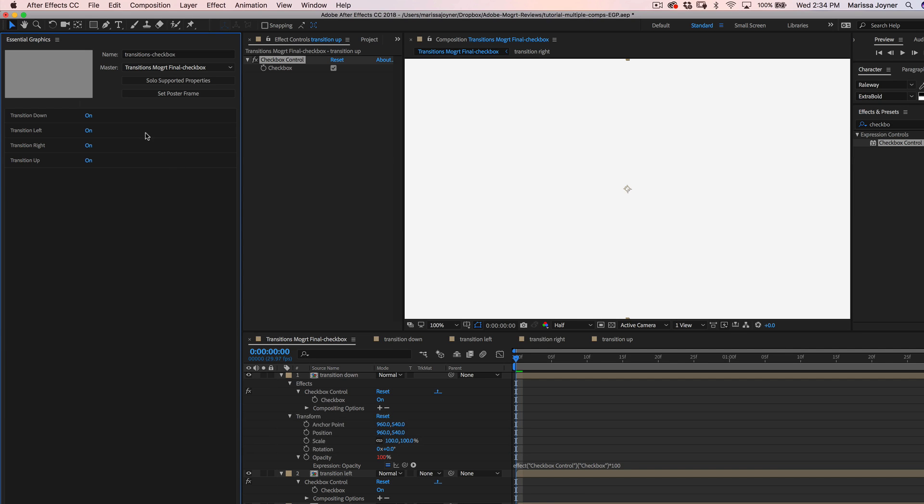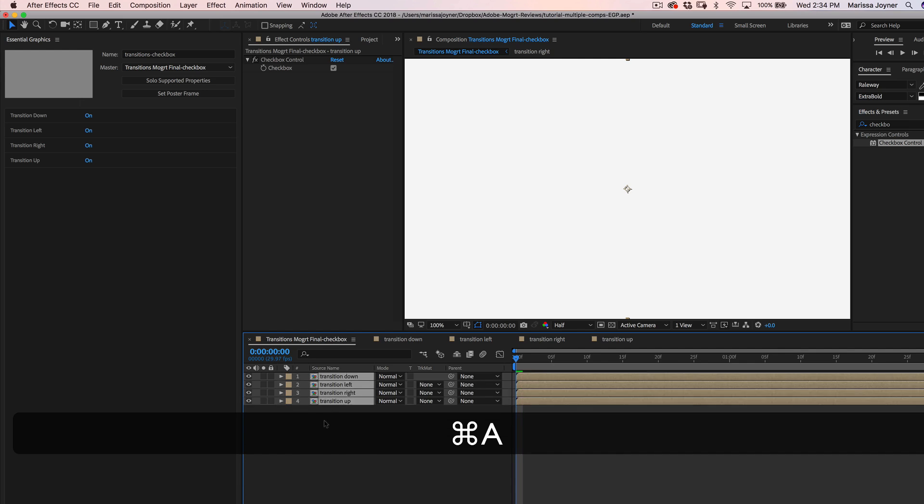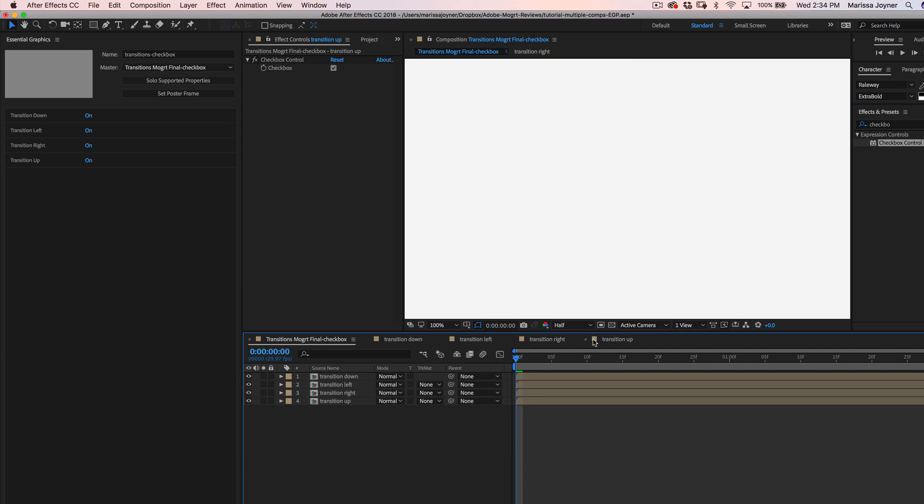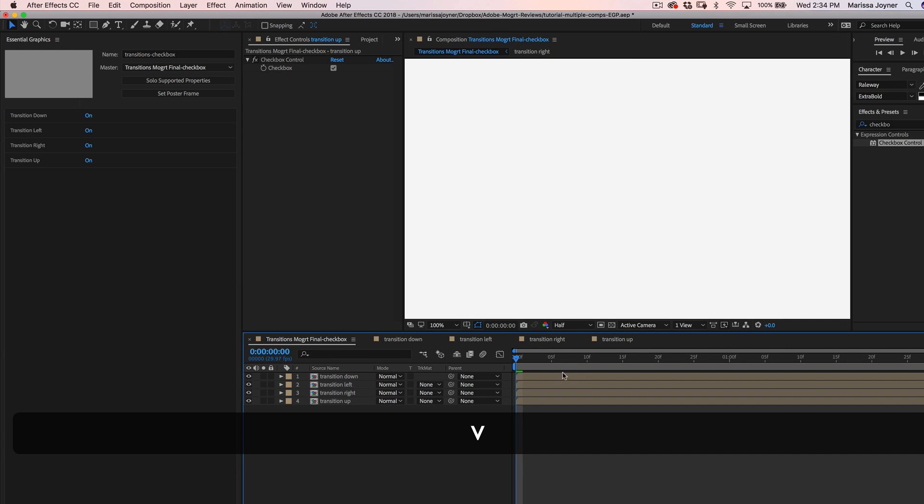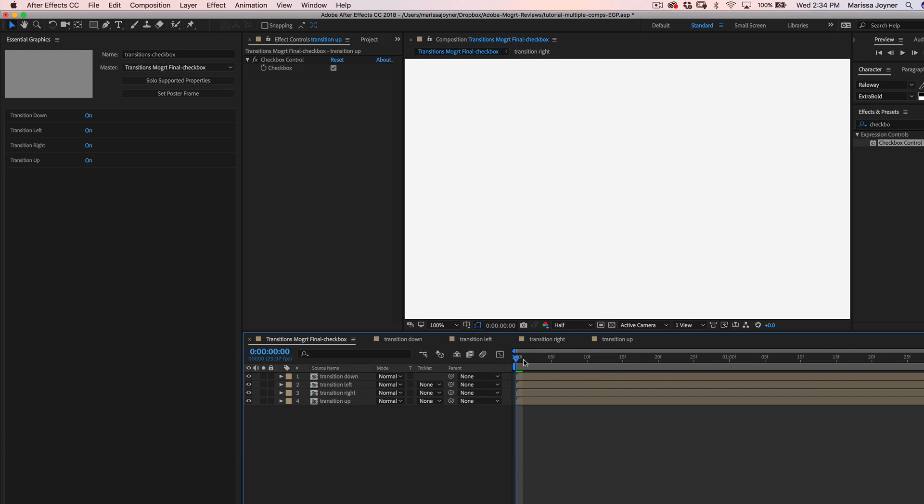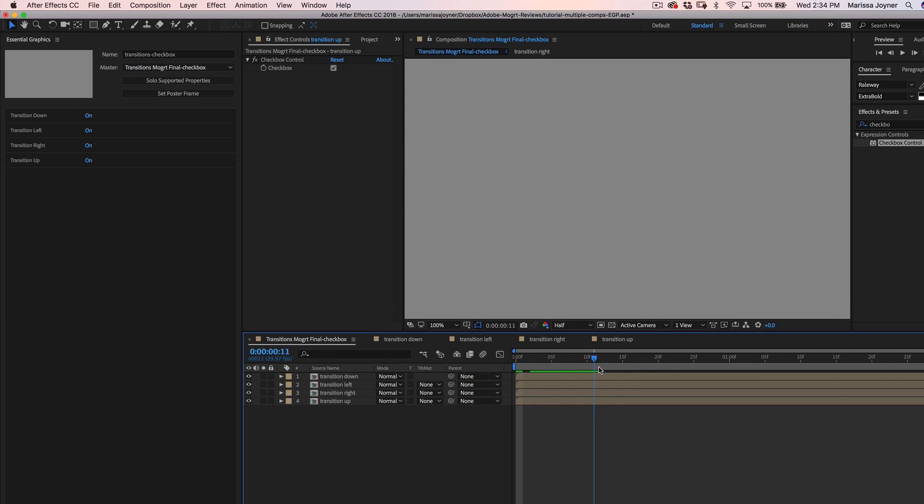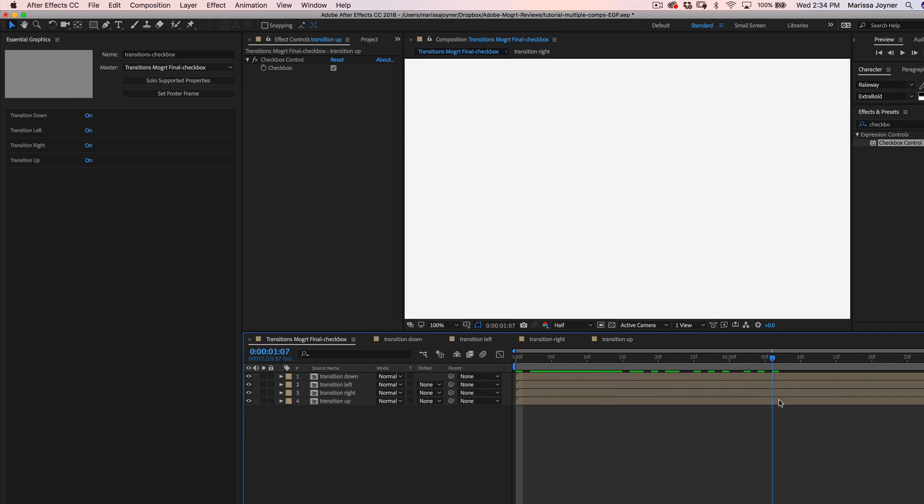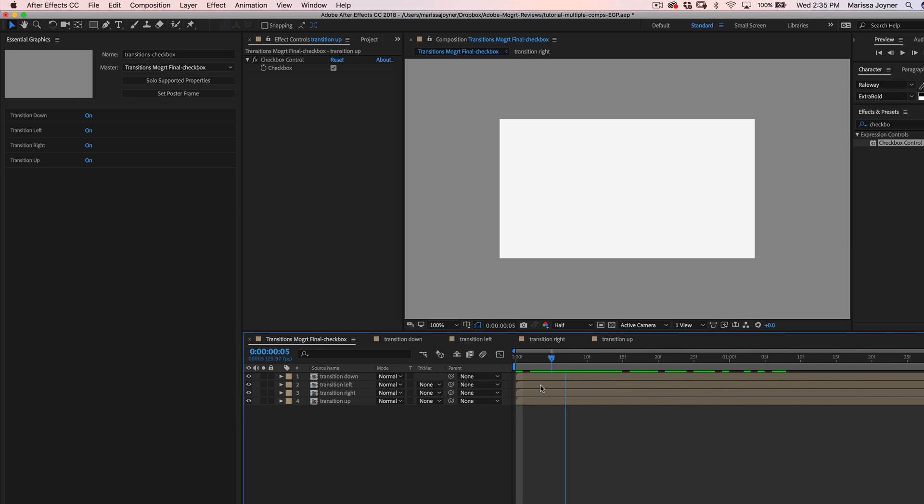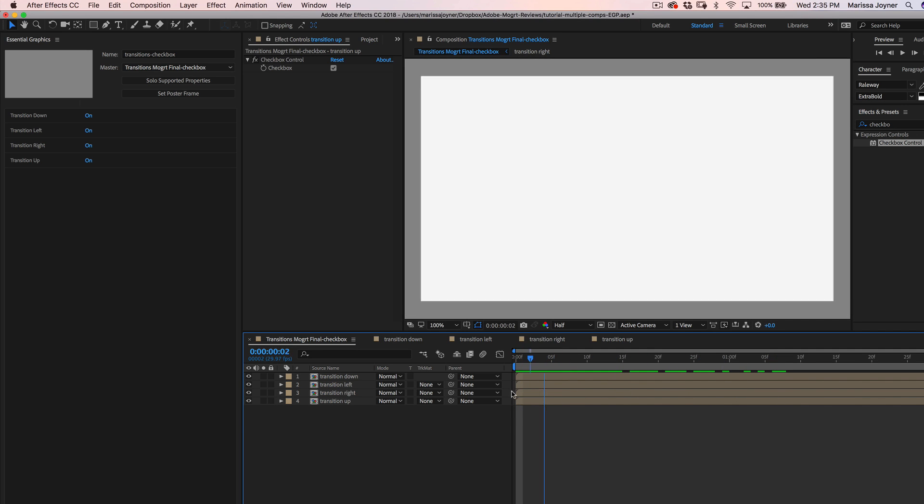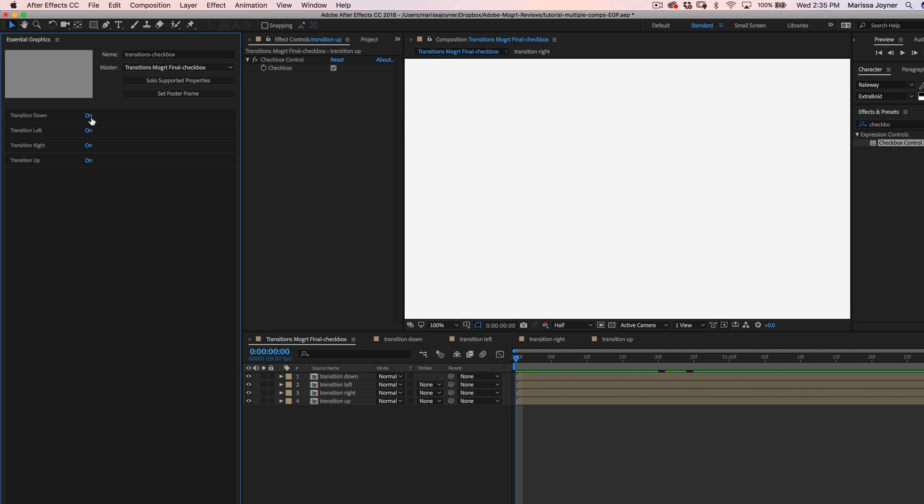Okay. So as you can see, they are all turned on at the same time. So if you were to export this MoGurt, the default would have all of these on at once. And you can see it looks crazy. Make sure that you just have one on and the rest are off. And it will be up to the user to switch these on and off.